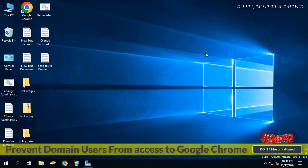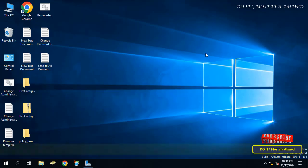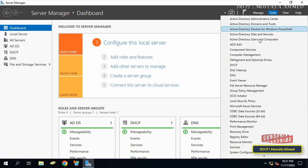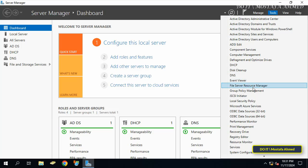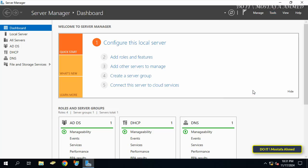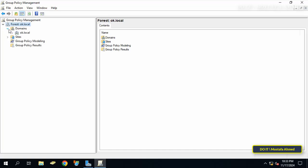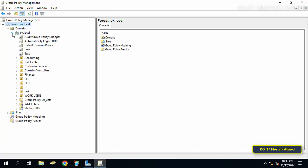Let's get started. Open the Server Manager dashboard, click on the Tools menu, and select Group Policy Management. On the left side, click to expand the forest and select the domain you will be working on.